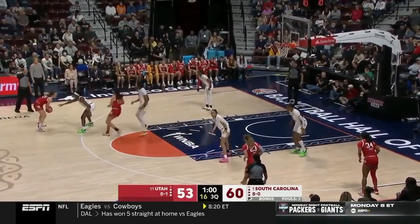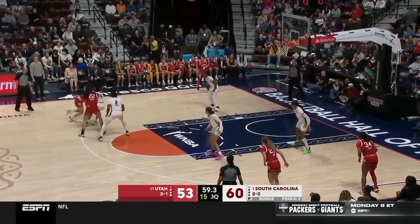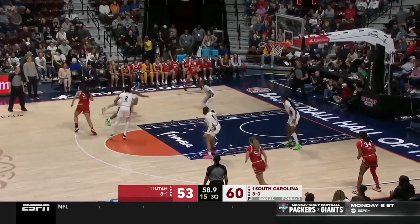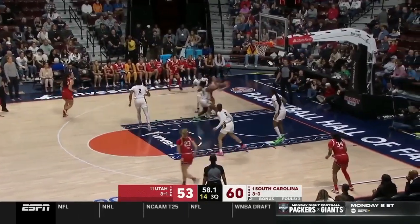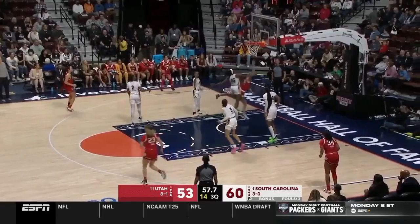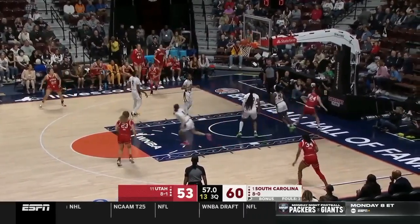White 25 guesses that Red 24 will use the screen and prepares for screening roll action. Red 24 rejects the screen and beats White 25 for a layup.